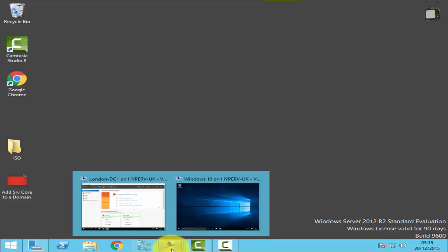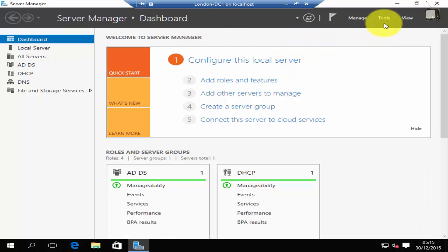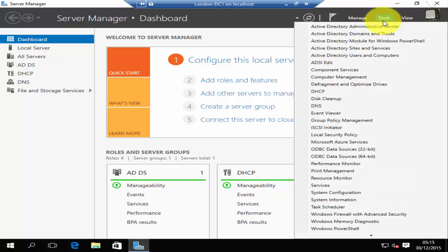Let's move to our domain controller. To create a group policy object you need to go to group policy management tool. We are here on our server manager. Click on tools and then click on group policy management.